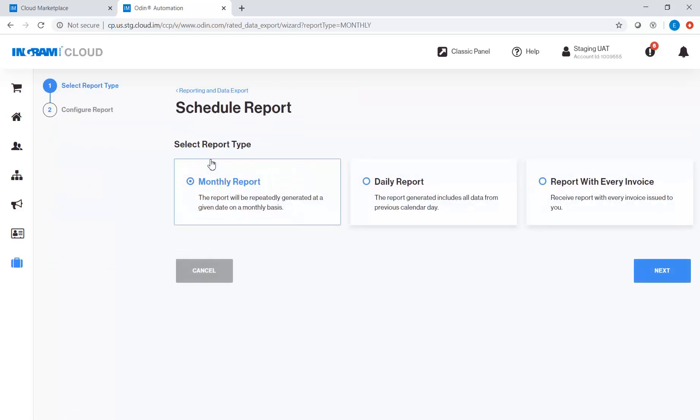On this screen, you will be presented with three types of report. The monthly report, which is generated at a given date on a monthly basis.